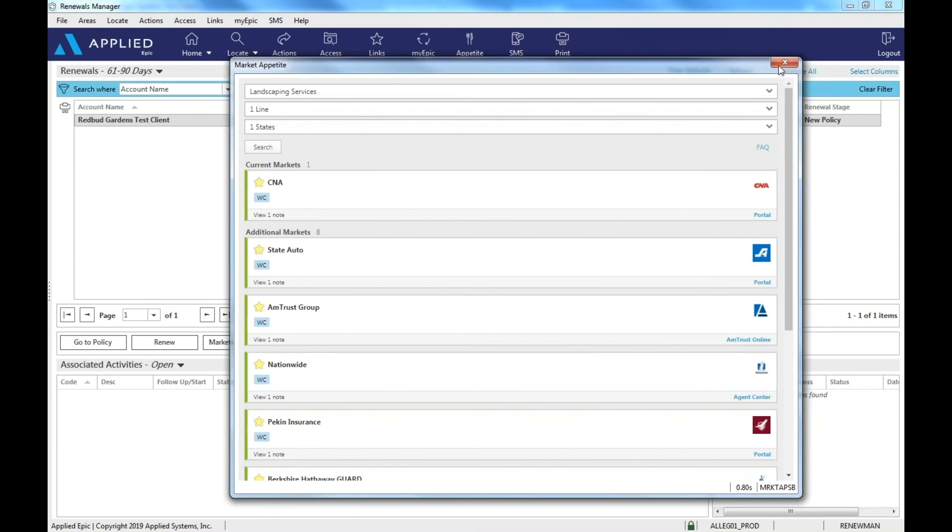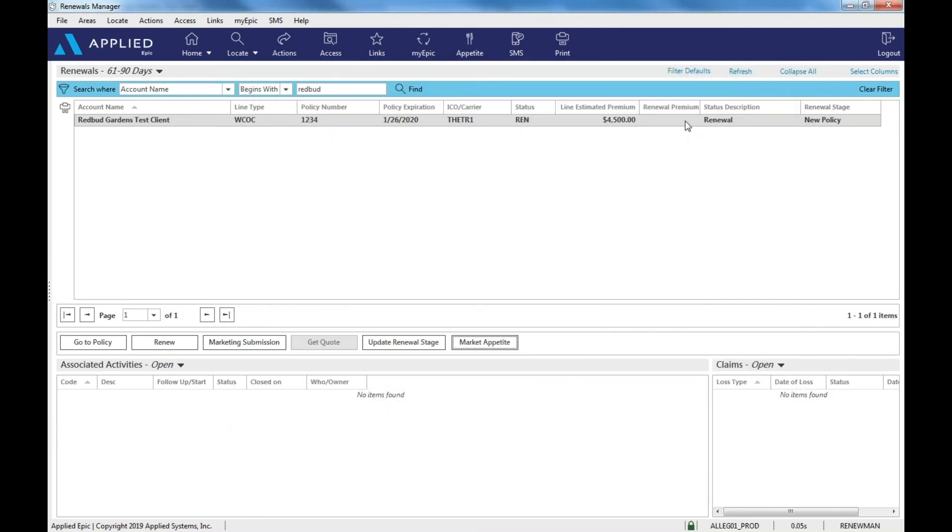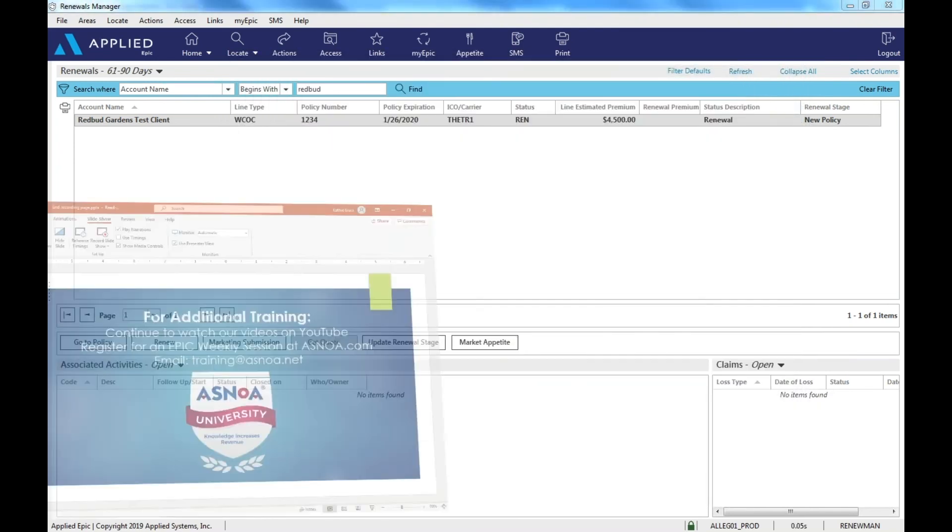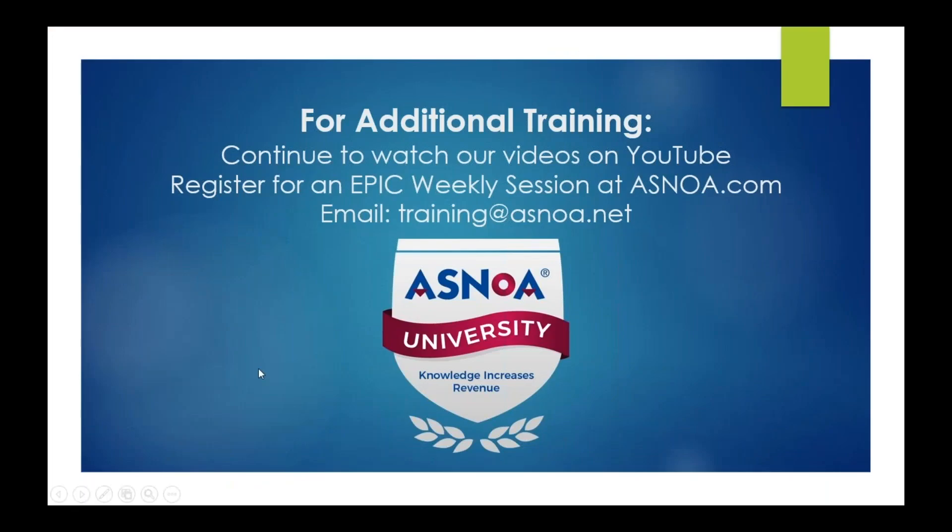And that's it for sharing what IVANS market appetite can do. So to learn more for additional training, you can continue to watch our videos on YouTube. You can register for additional epic weekly sessions at asnoah.com under the Asnoah University, or you can simply email training at asnoah.net if you need more help with setting up your IVANS market appetite. So thank you all for watching and have a wonderful day.